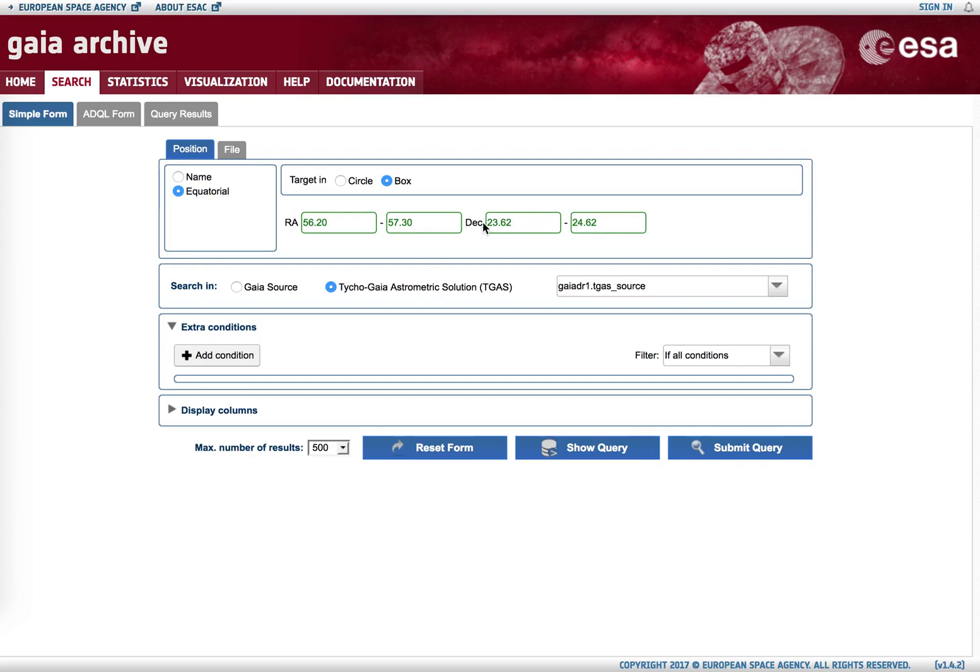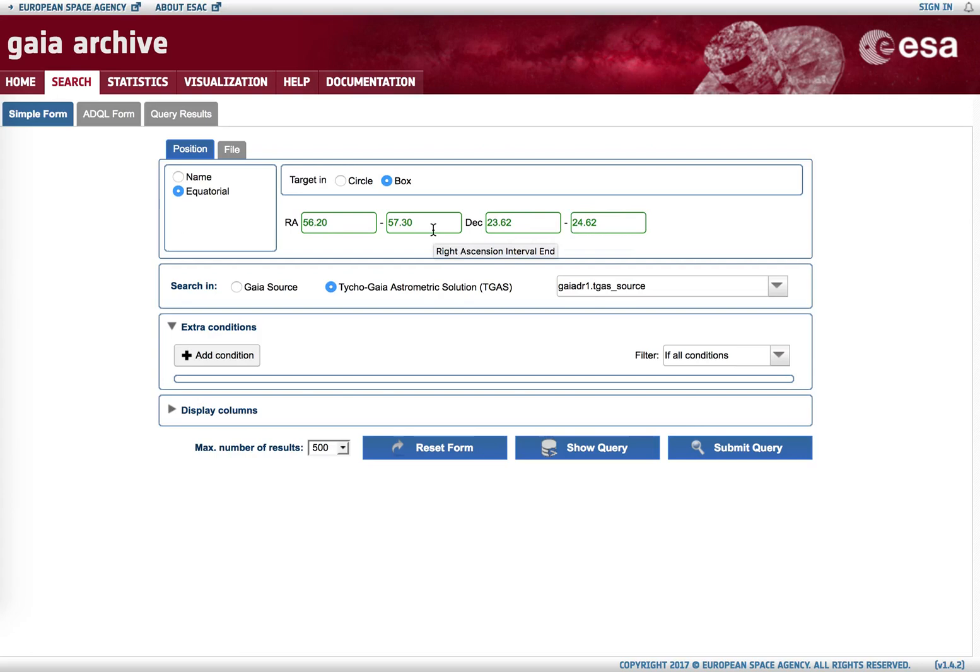But in the horizontal direction we don't have parallels, we have segments of great circles. This is not a problem when we have a very small box search, but it's important for very big boxes.